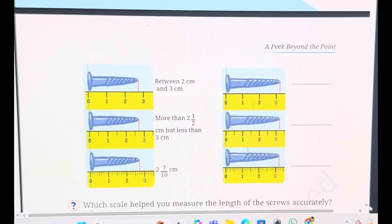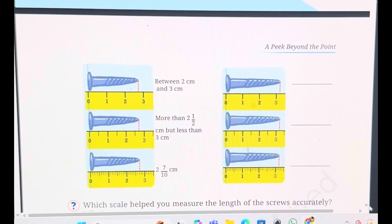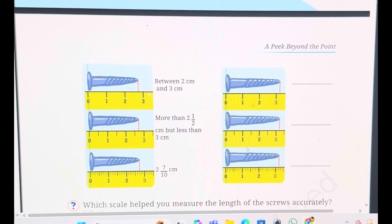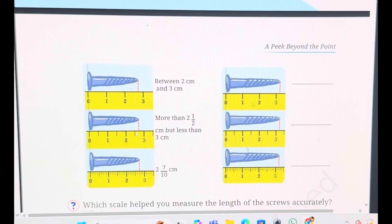There are some nails given here. With these examples, let us try to understand the difference in the smaller units and the difference in the sizes of the nail. In the first picture, the nail size is between 2 cm and 3 cm. In the second picture, there is one more line between 2 and 3, which is half the way. So you can say that the nail size is a little more than 2 and a half, but less than 3.